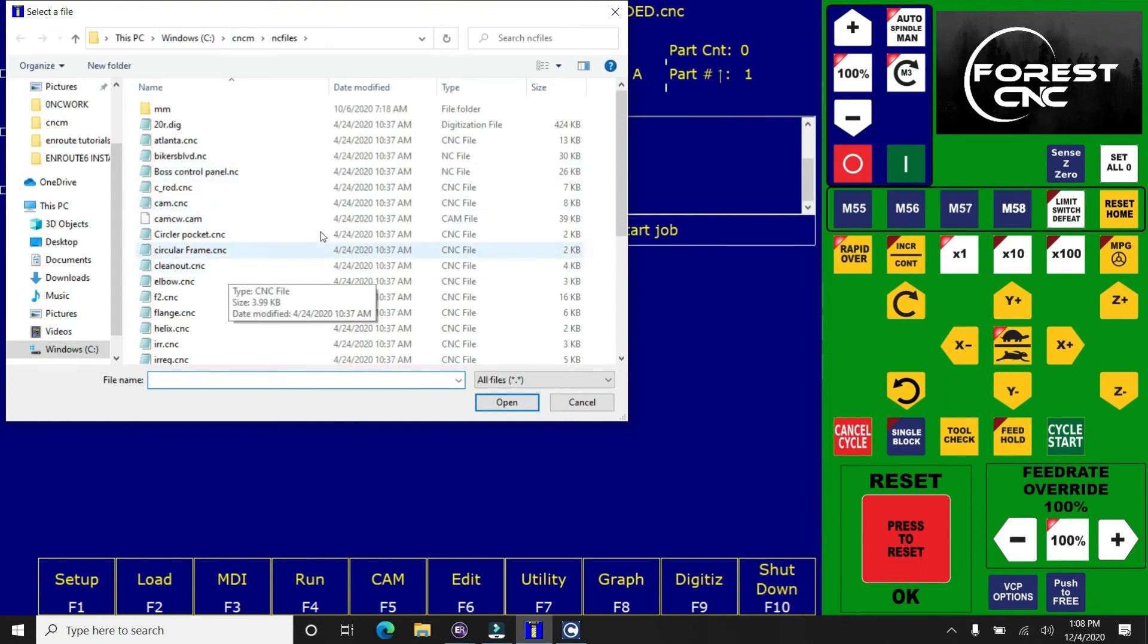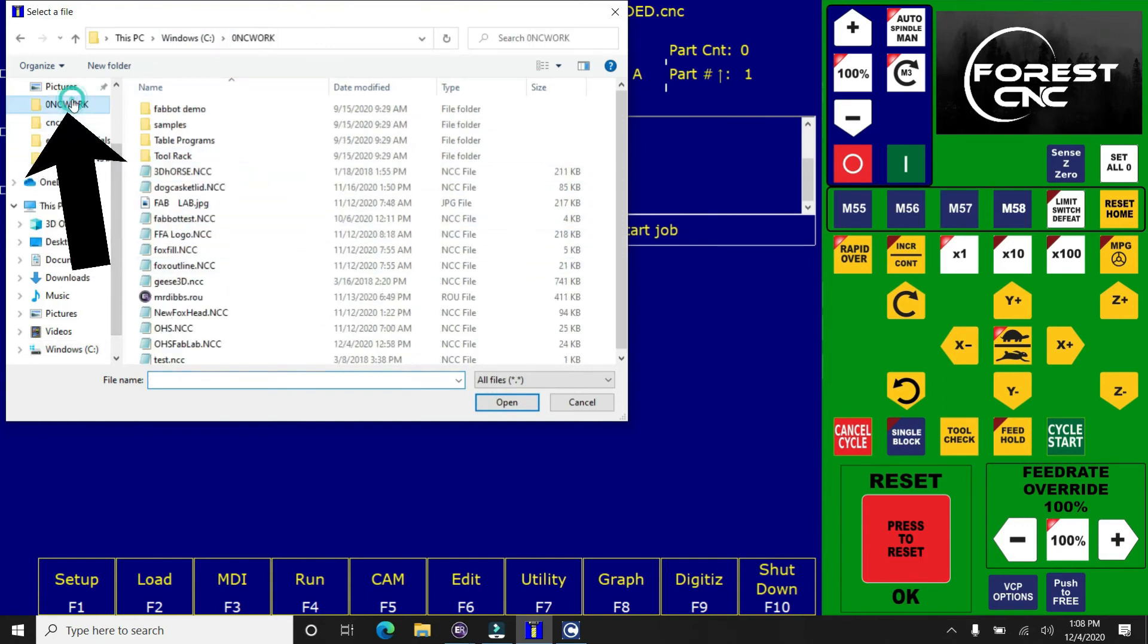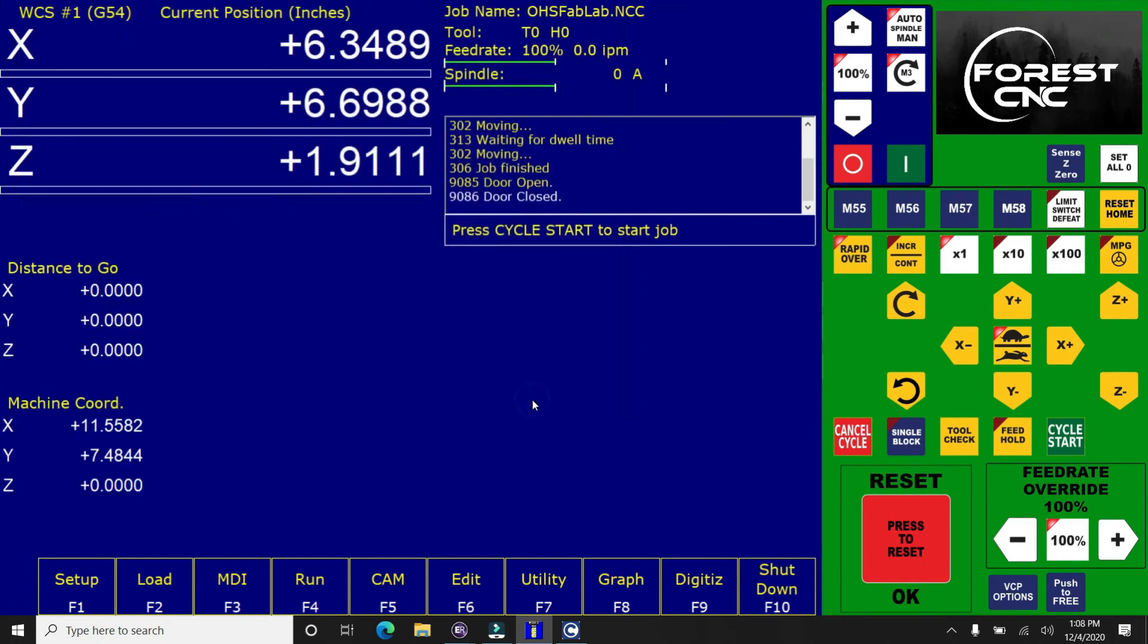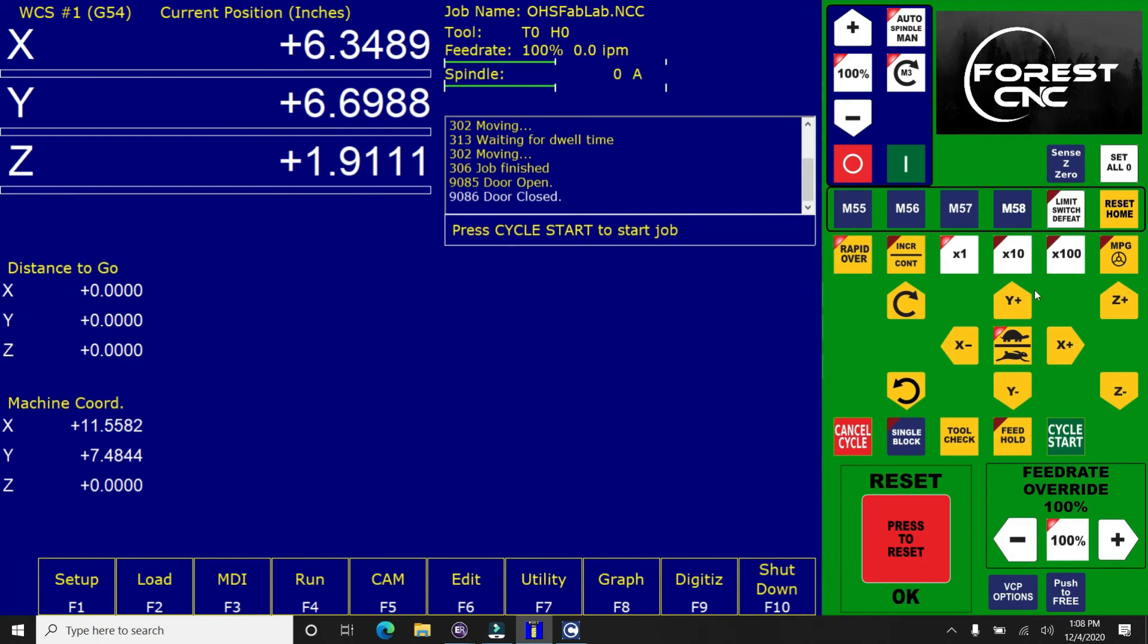And then we're going to load our parts. So you can hit F2, or you can click load button down in the bottom left corner, find your file name. And then you're going to open that up. And double check that the job name says the correct file name. And then you can cycle start the job, and it will cut out whatever text that you designed in the EnRoute software.